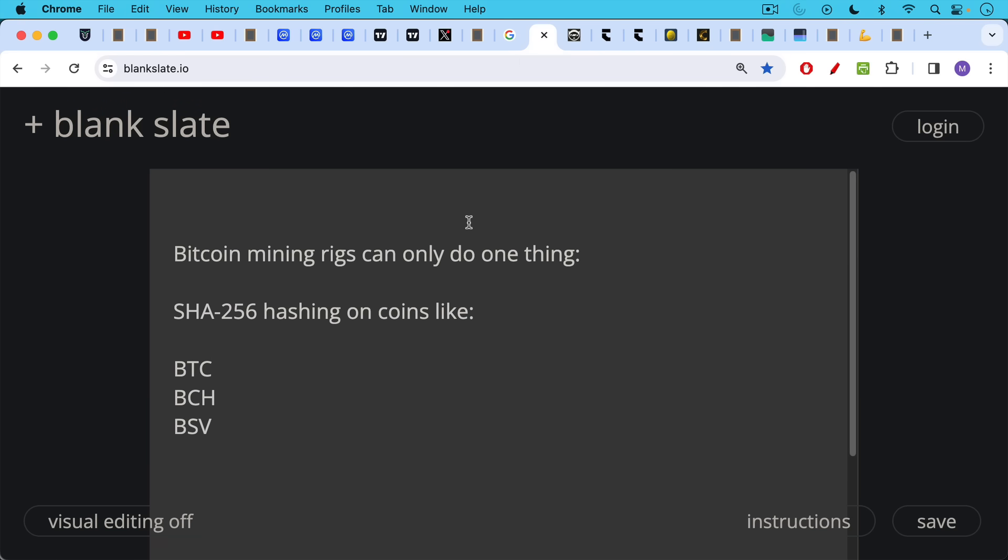And the major SHA-256 hashing coins are BTC, Bcash, and BSV. So these machines don't have a lot of use apart from mining these coins.